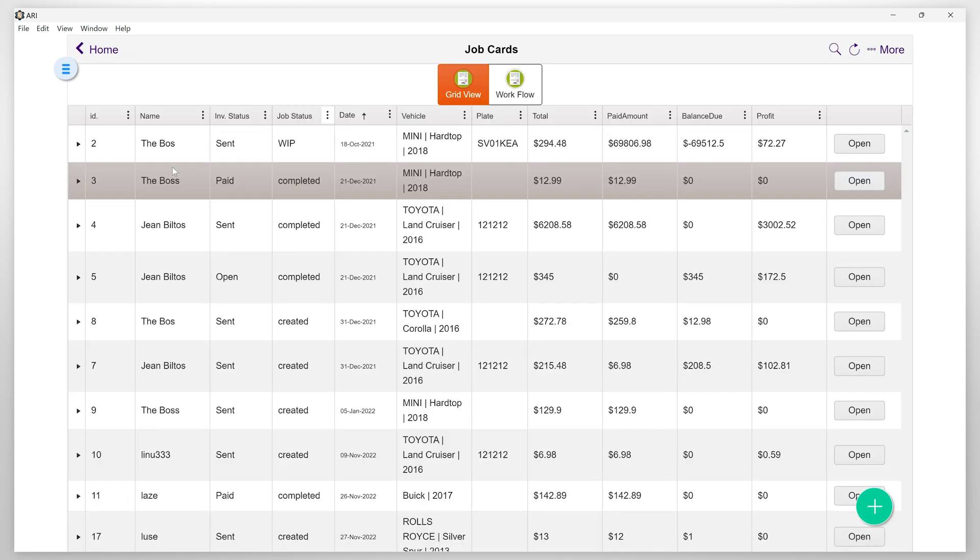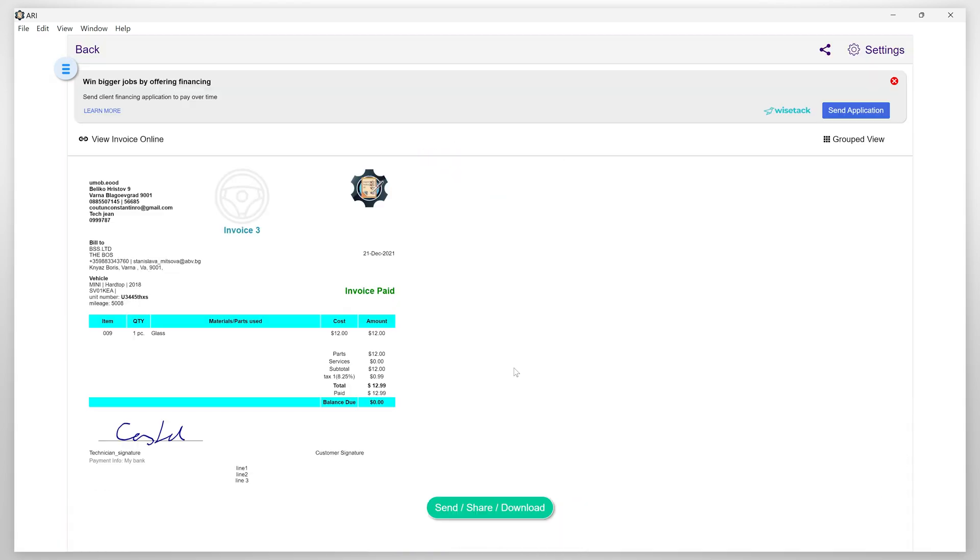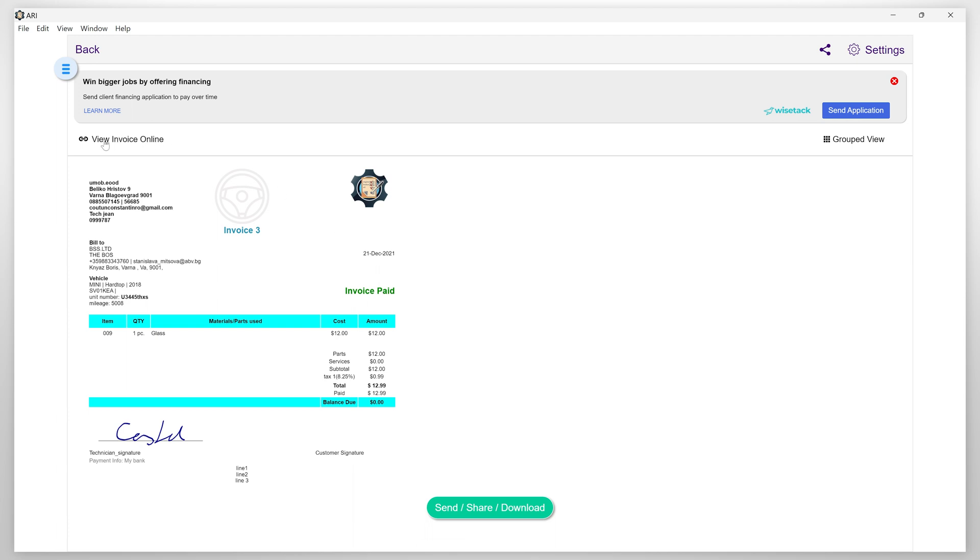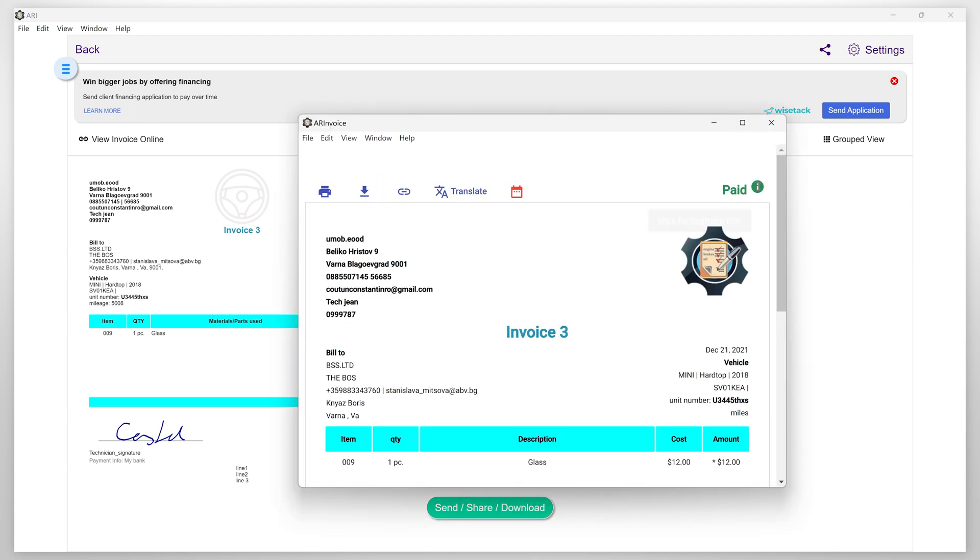The invoice will also be marked as paid automatically and you will receive your money in your bank account within a few business days according to the terms and conditions of the chosen payment processor.